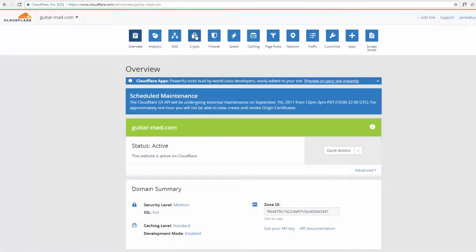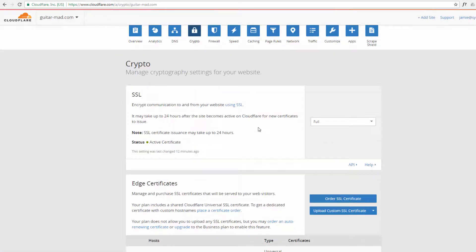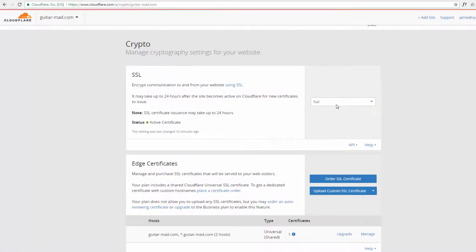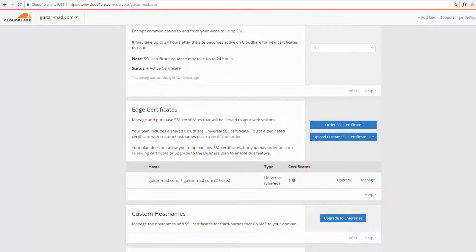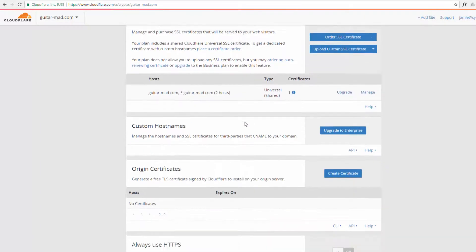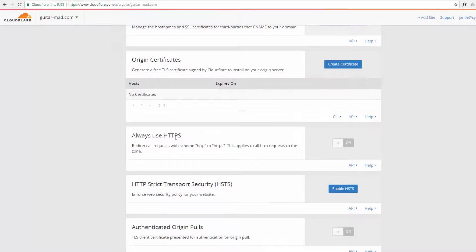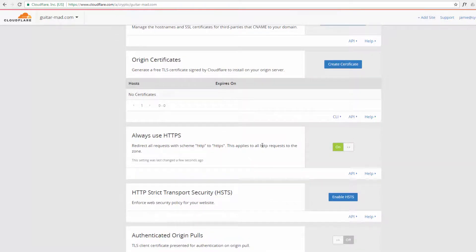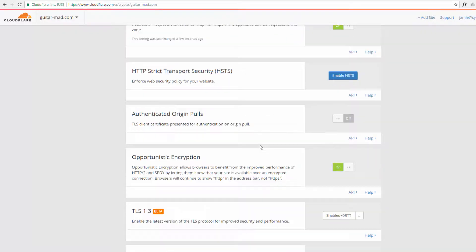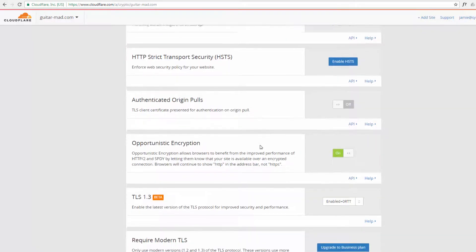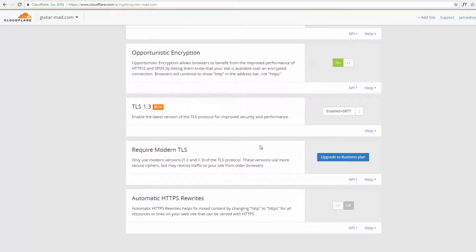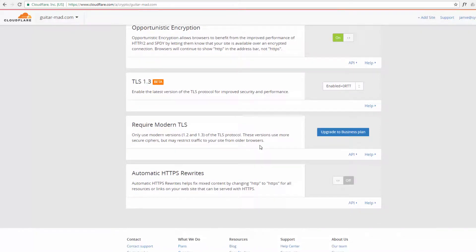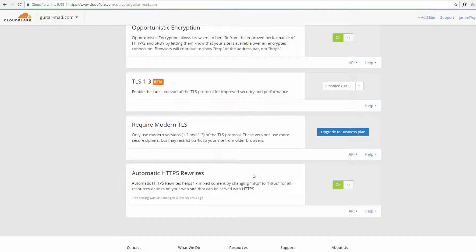So let's get our SSL set up. So what we need to do, we need to go to the little padlock icon up here, crypto. Here's our SSL and says it's active. We've got to hit a few switches down there, always use HTTPS, let's turn that one on.